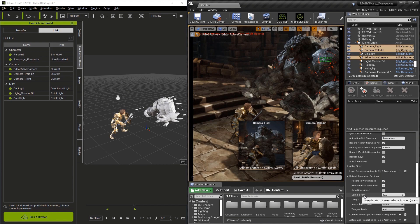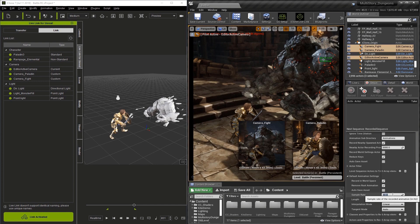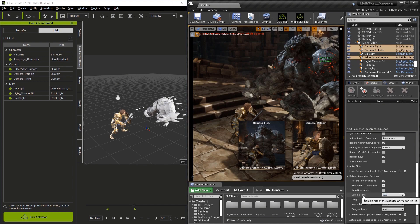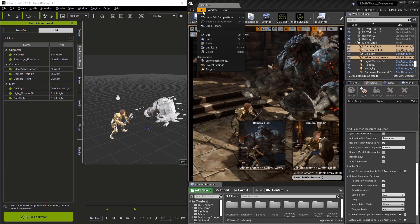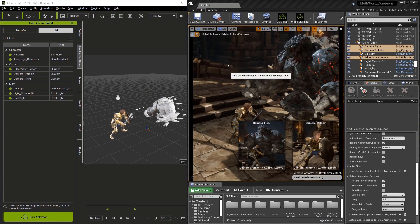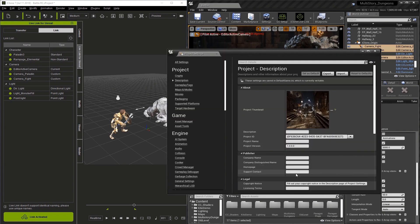The other thing is the sample rate. We want to set this at 60 frames per second. Now that we've set the sample rate, let's go to the project settings and in the search box I'm going to type fixed frame.